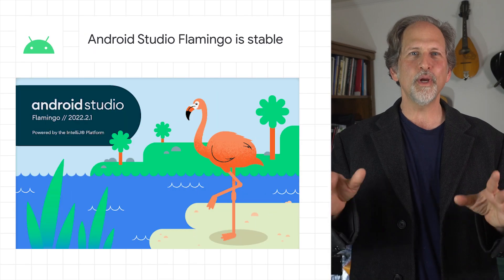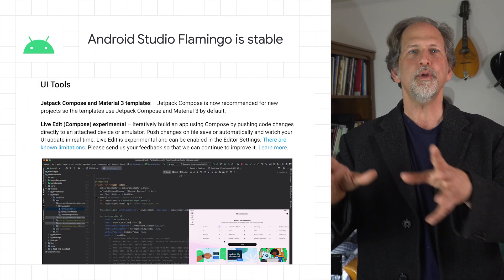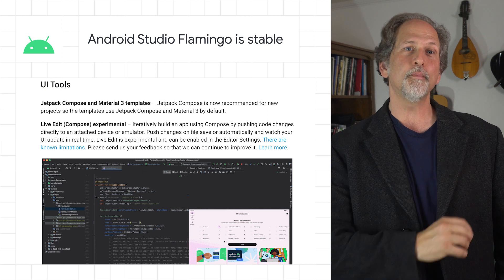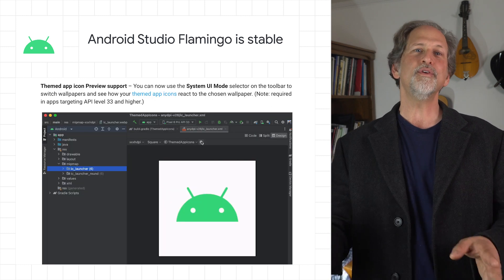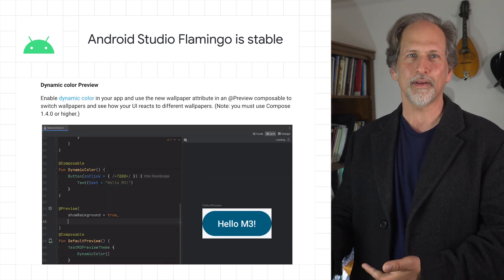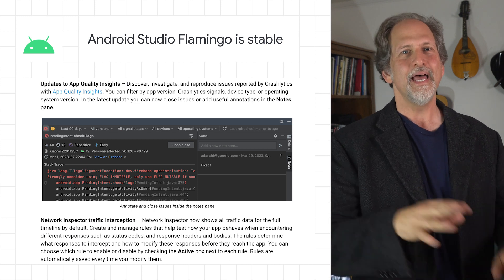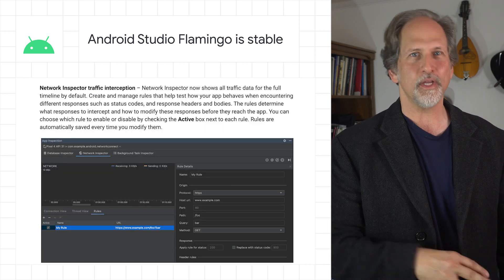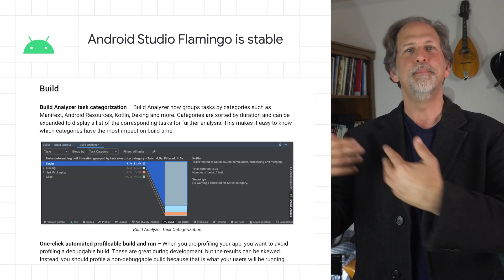Android Studio Flamingo has been released to the Stable Channel, including improvements to help you build pixel-perfect UI with LiveEdit, previews of themed app icons and dynamic color, updates to app quality insights, network inspector traffic interception, and auto-connect to foreground process and layout inspector.